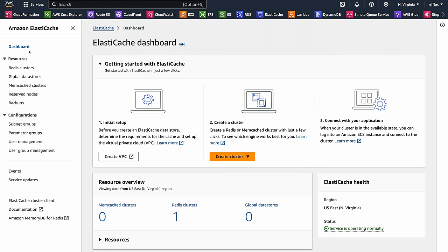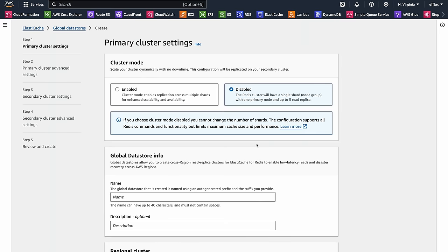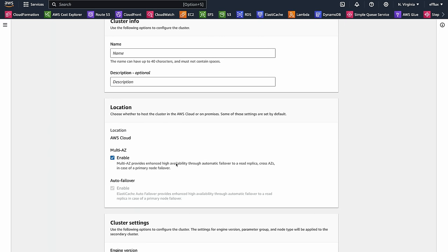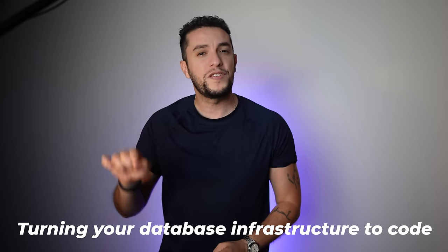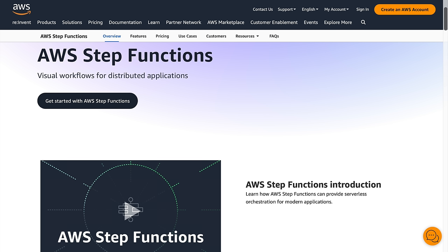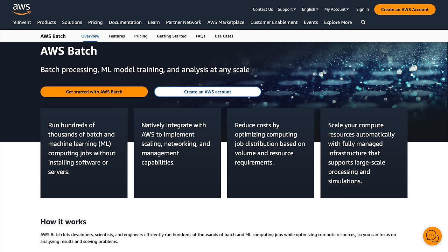For example, imagine having an ElastiCache for Redis global data store deployed as a CloudFormation template. In case of a disaster, your automation script can automatically promote the secondary data store to the primary data store — that's powerful. The key to automating the use of AWS service APIs lies in turning your database infrastructure into code. Your automation solution must also be scalable across multiple databases, so leverage tools like AWS Step Functions and AWS Batch to help you excel in building your strategy.